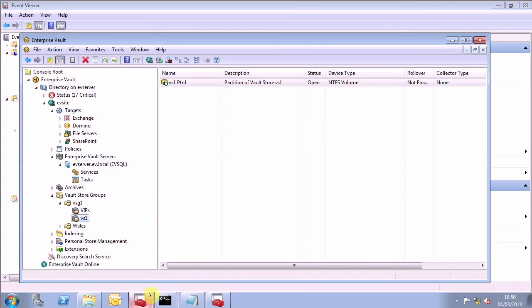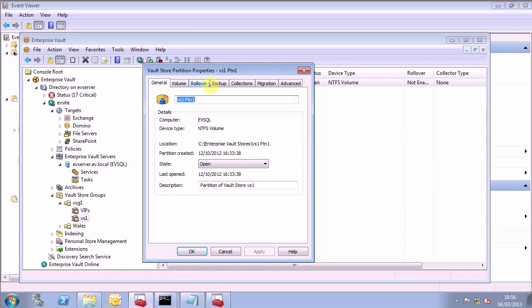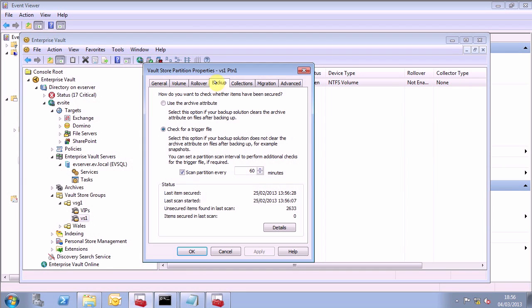To look at the mechanism currently employed on a partition, you have to navigate as follows: expand the Vault Store group, and then the Vault Store. Go to the partition, go to properties, and then go to backup. For this partition, you can see that it's set to use a trigger file.